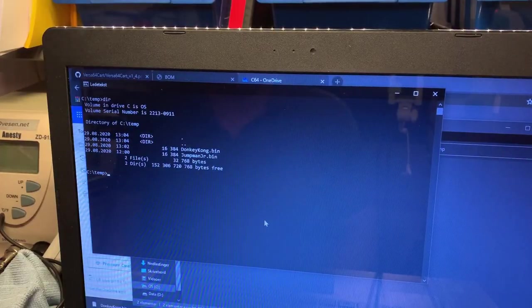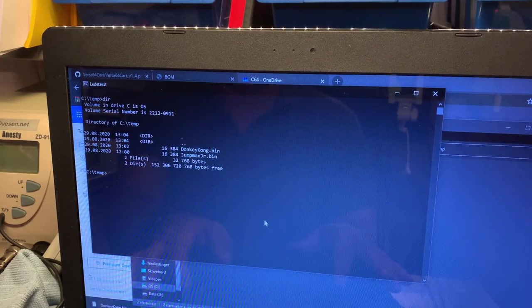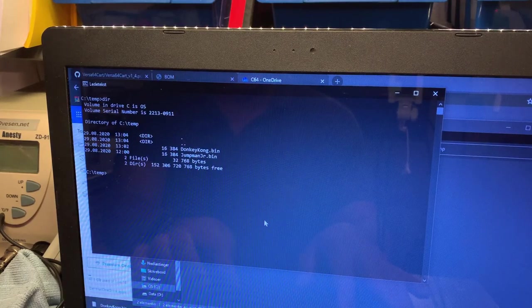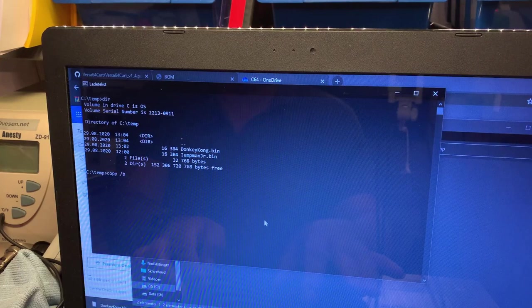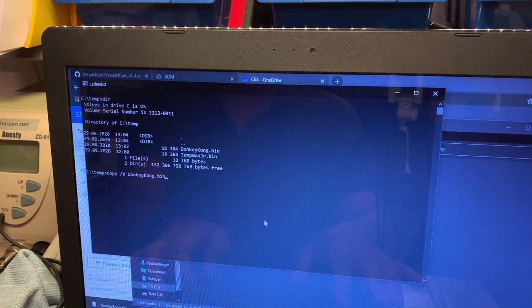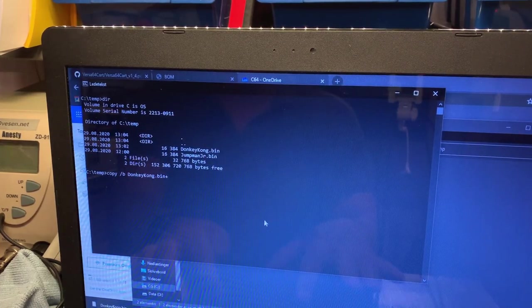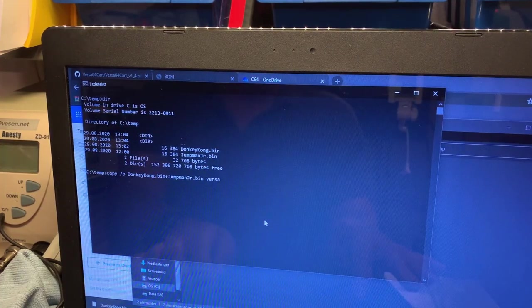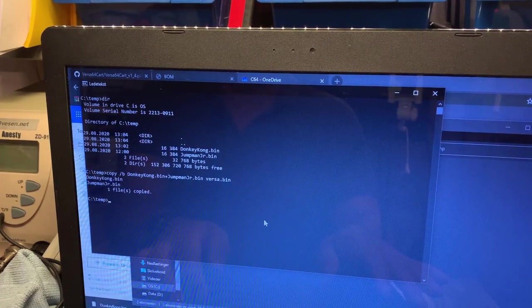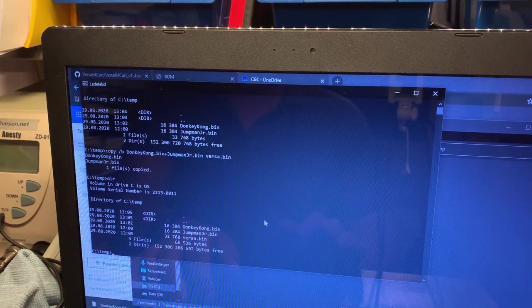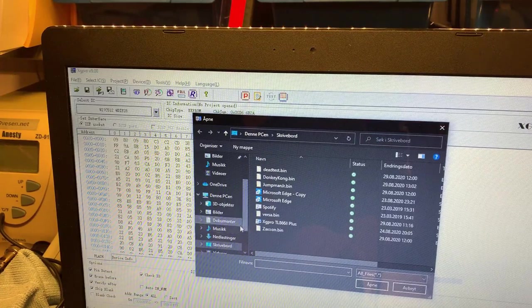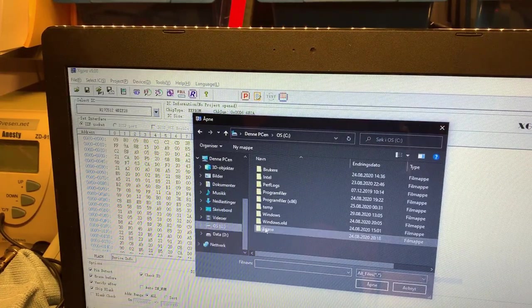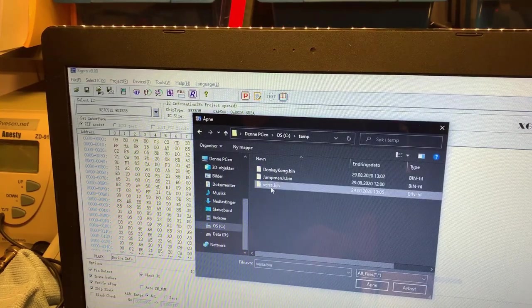Next I'm gonna try and combine two games into one EPROM. I have the Donkey Kong and the Jumpman Junior and I just combine them with the copy slash B command. I have the Donkey Kong first and then the Jumpman and the output is versa dot bin which should be 32K. And it is exactly. Open that file and versa.bin.